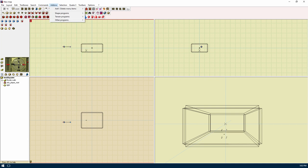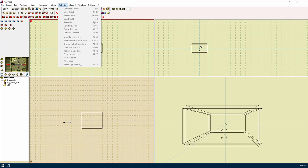The add-on menus will contain external programs that you can use for your map building like shape and terrain builders. The selection menu contains things regarding selections. Cancel selections will remove the current selections. Make detail will set the texture flag to detail. Select parent will select the object's parent in the map structure. Select child will select the first child of an object. Select next or previous will select the next sibling of an object. Free selection will keep a selection selected so you don't accidentally unselect it. Unfree selection is the opposite of free selection.